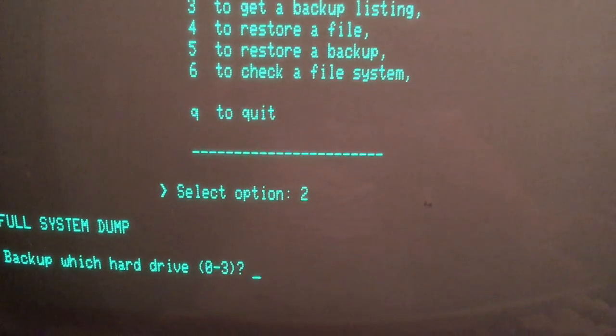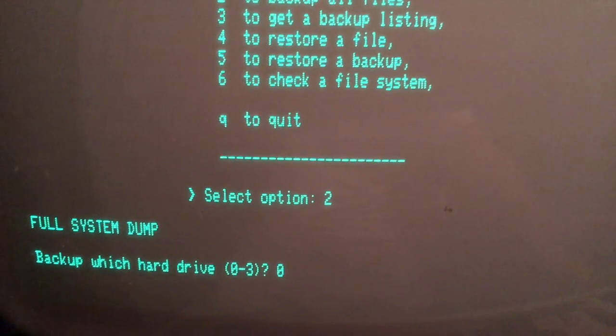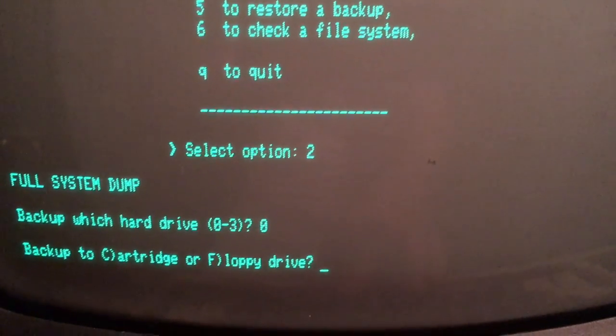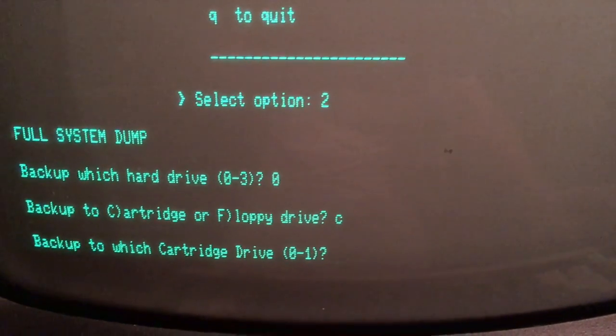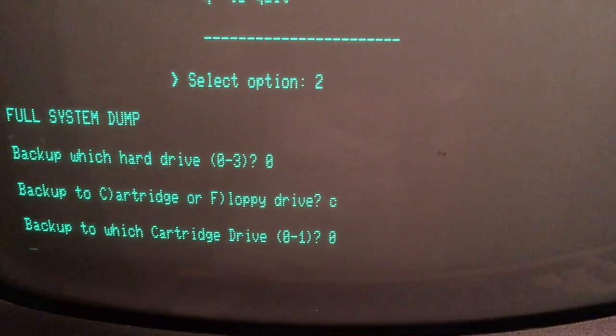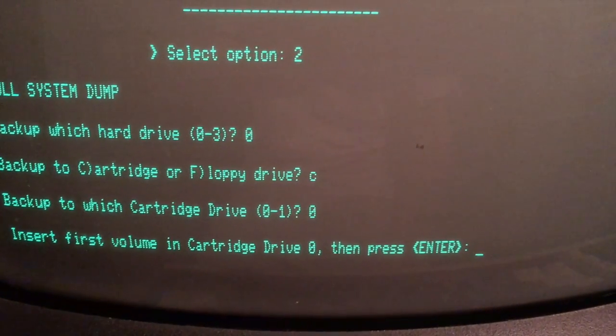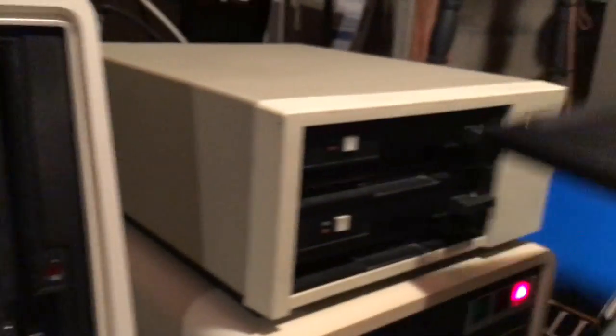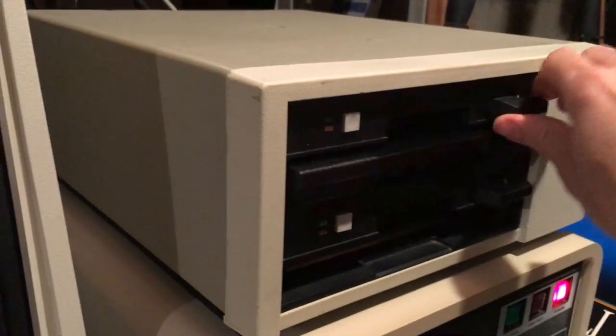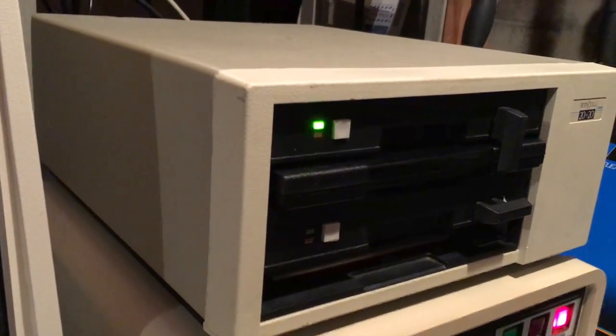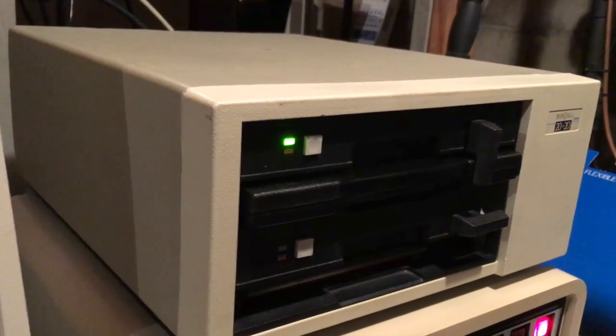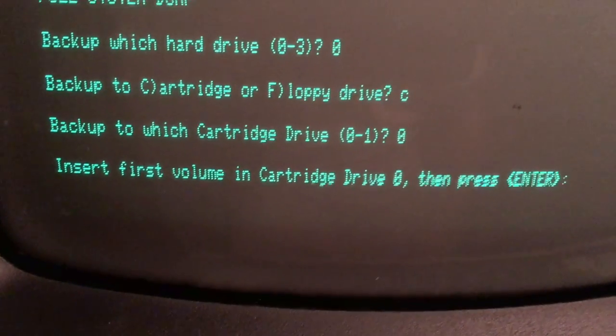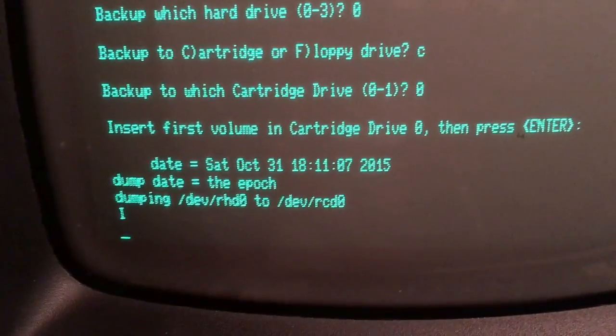Backup which hard drive - this is going to be hard drive zero, that's the internal hard drive. Backup to cartridge or floppy - C for cartridge. Backup to which cartridge drive - zero. Insert the first volume in cartridge drive zero. So we're going to go ahead and insert the disk back into the rear drive. Let it spin up. Okay, set the speed. And we'll hit enter.